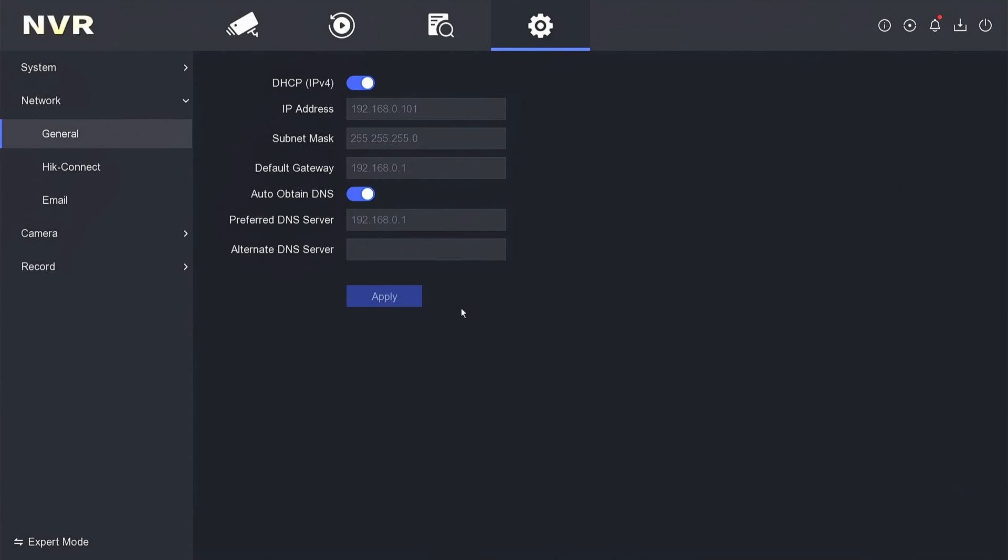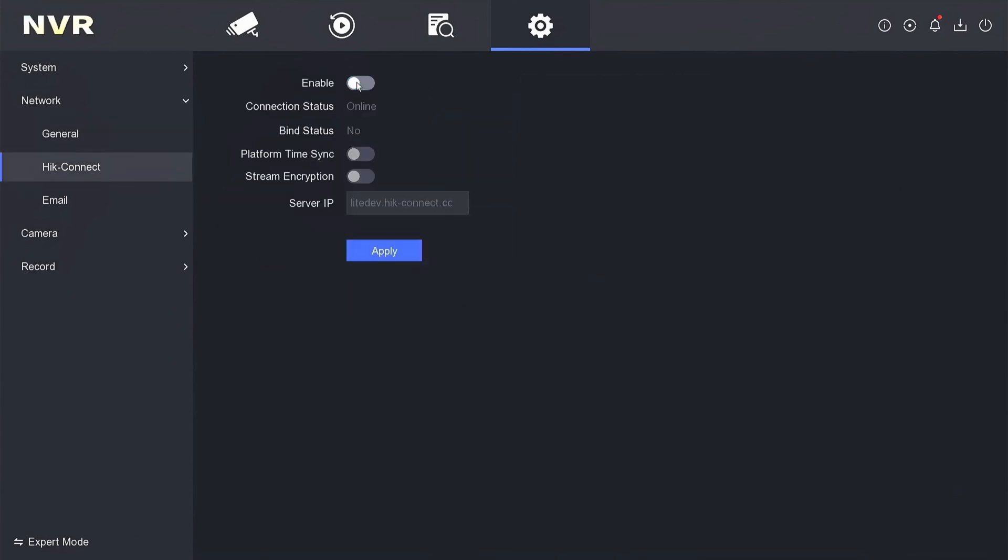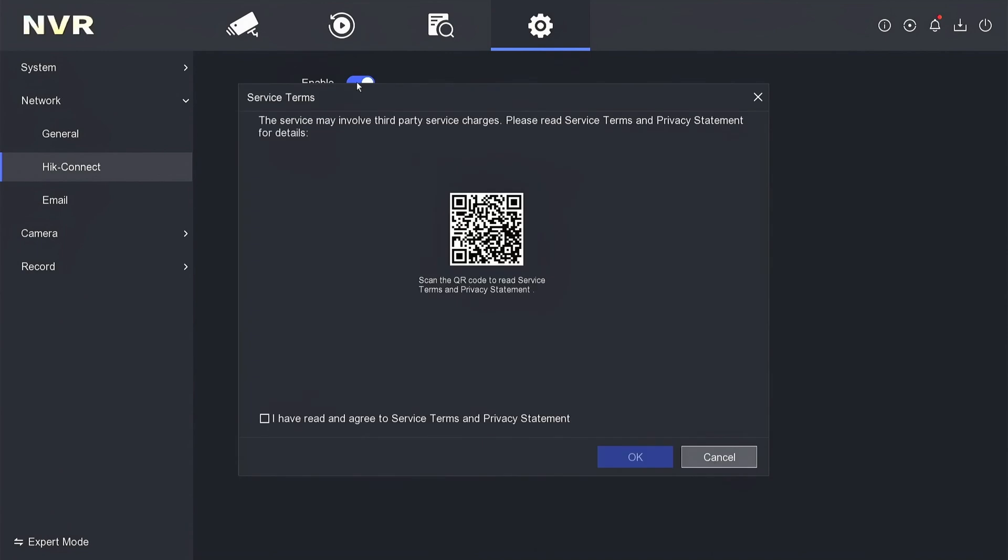Next, access the Hikconnect menu. Please activate the Hikconnect service. When you activate the Hikconnect service, you will be asked to agree to the terms of service and policy statement, then click OK to confirm.